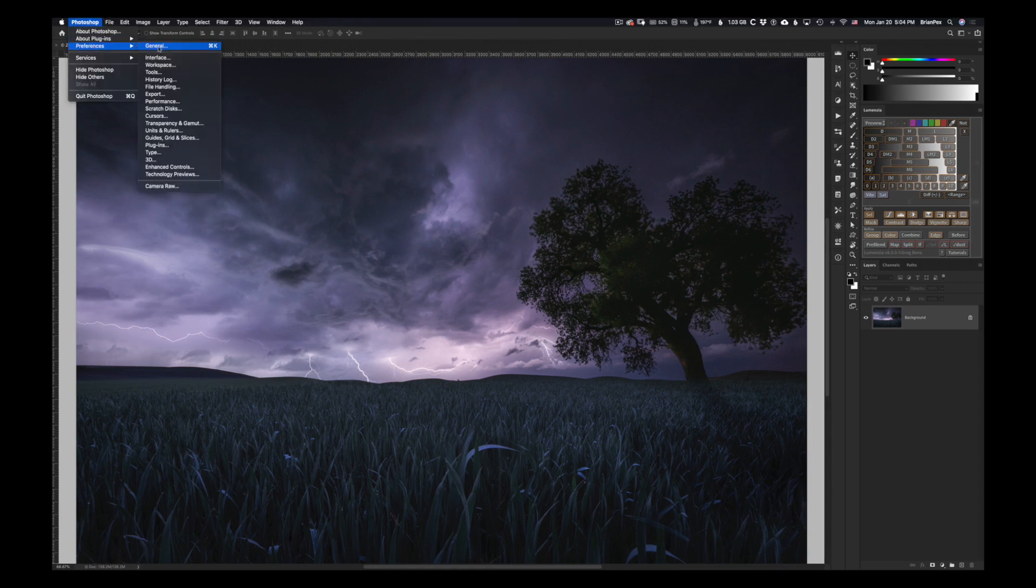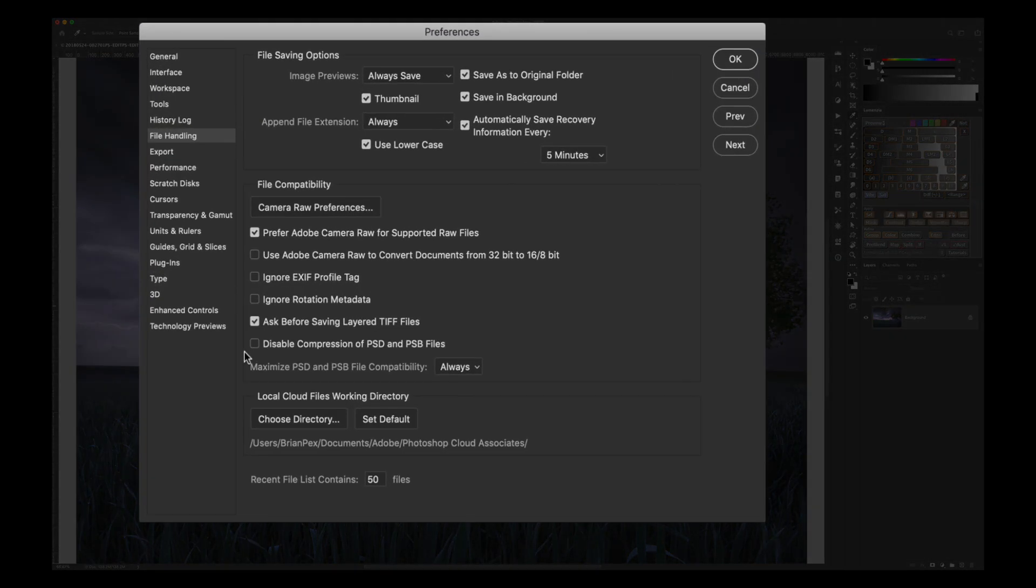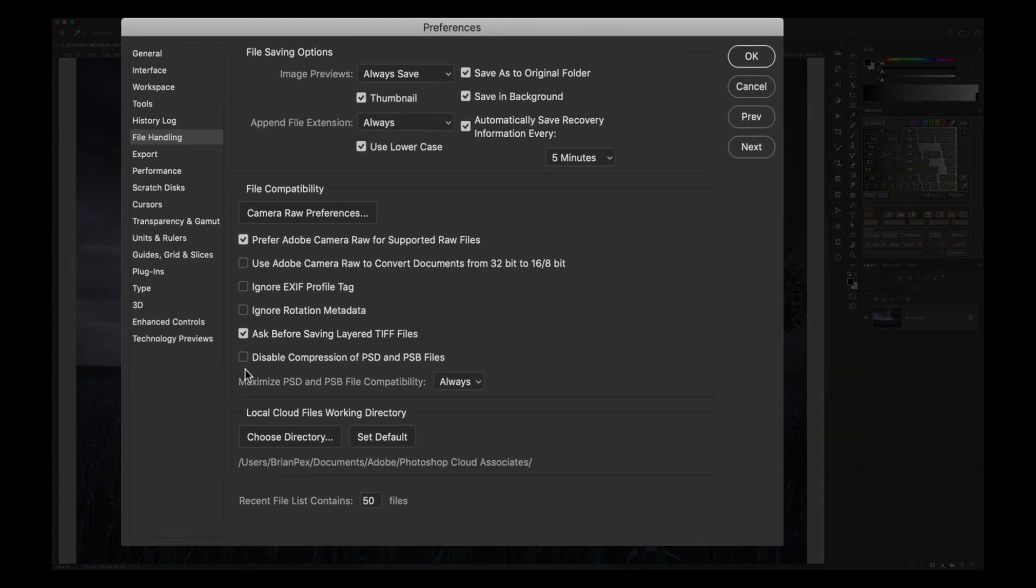And it says disable compression of PSD and PSB files. And this comes factory out of the box that way, or I should say straight from the download since nobody purchases software in boxes anymore, but you get what I'm saying.